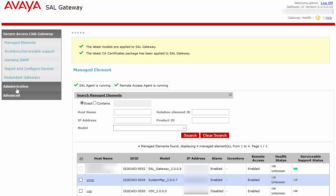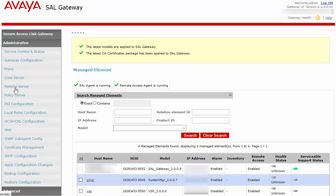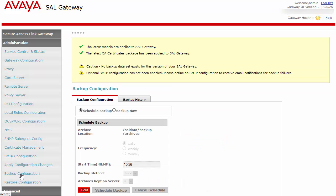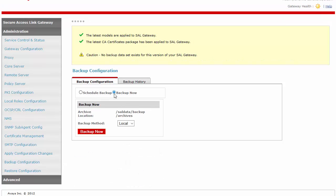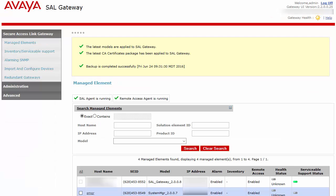The first step is to back up the SAL Gateway. Once complete, you may use an SFTP client of your choice to download a copy of this backup. While not necessary, it is advisable to export a copy of all of your managed elements from the SAL Gateway UI. This will provide you with a list of all your solution element IDs and alarm IDs needed in the event that you need to re-administer any of these devices.